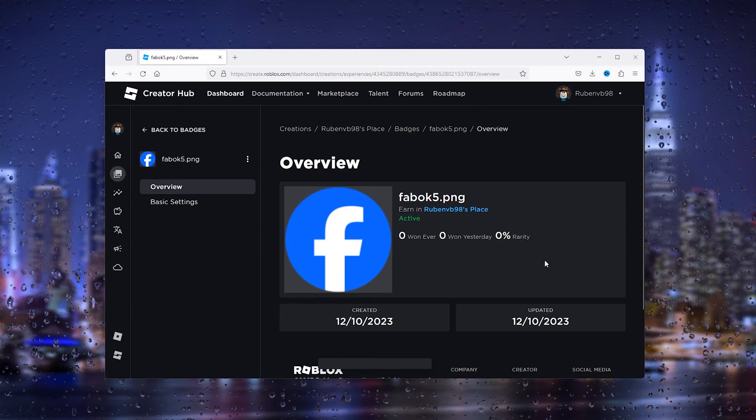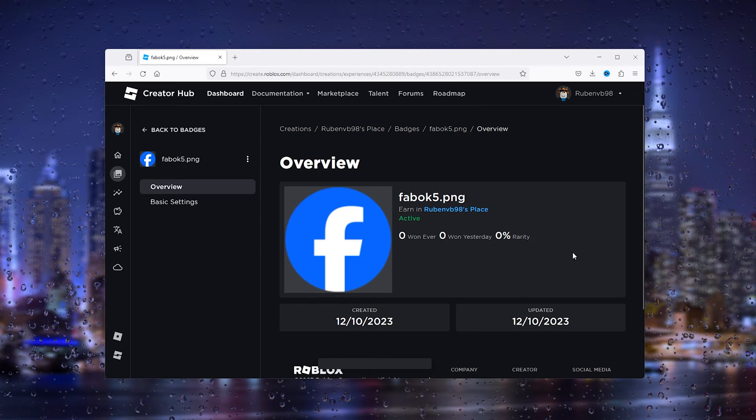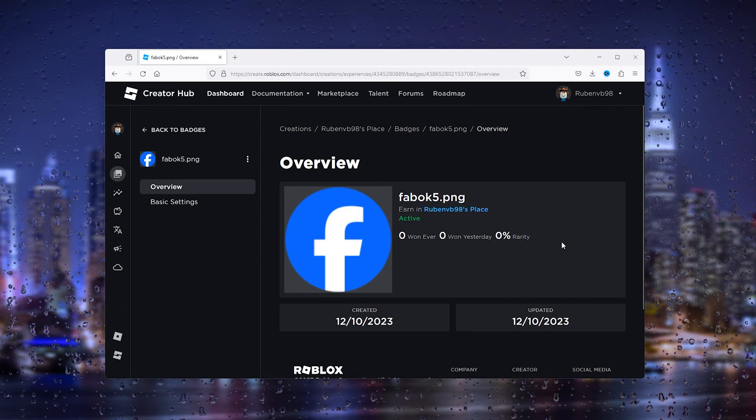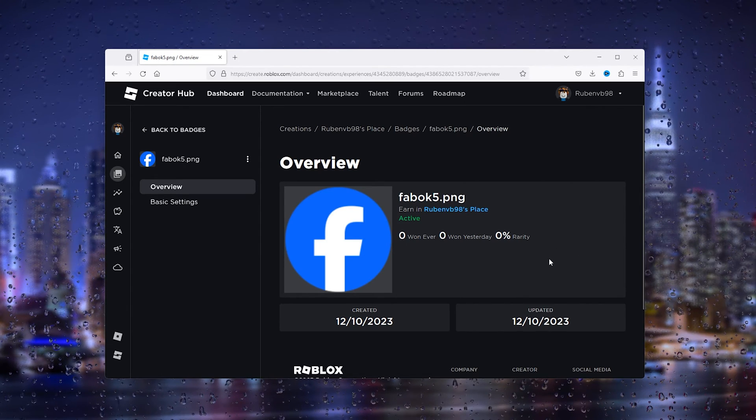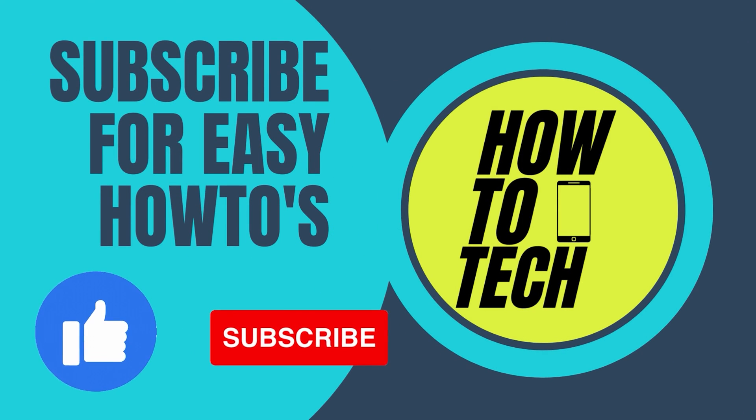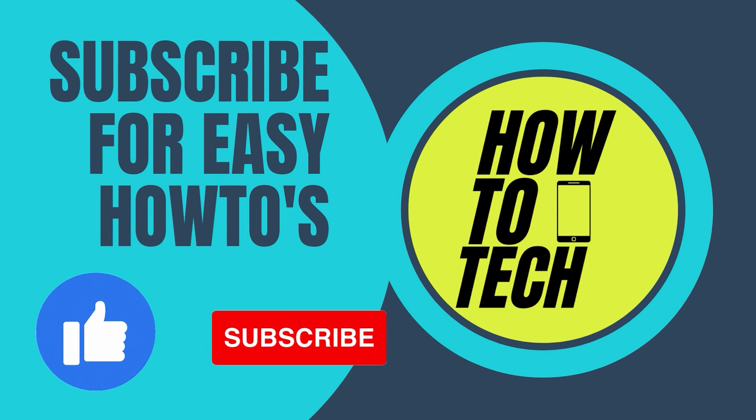Now if you still get any questions, leave them in the comments down below. I'll try my very best to help you. If this tutorial has helped you, please leave a like and subscribe. It helps me out a lot. Thanks for watching.